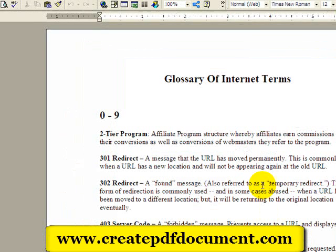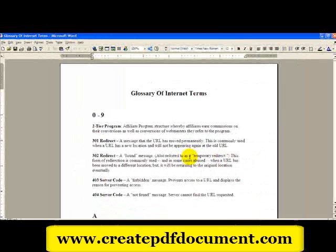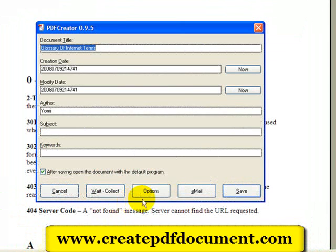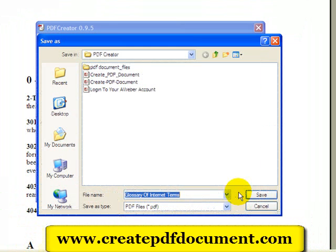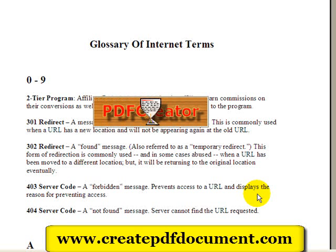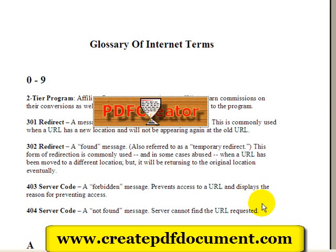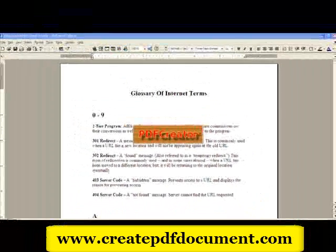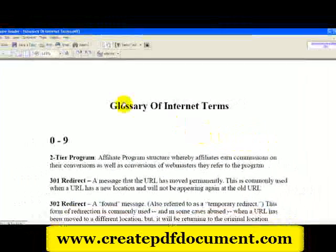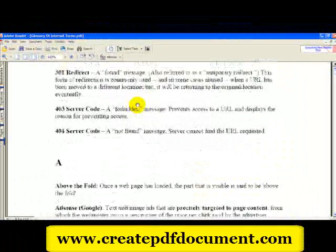And you hit OK. As PDF Creator works in the background, you will see it printing all the pages here, and it's converting the document into PDF. I click on Save, and I put Save as 'Glossary of Internet Terms,' and it's PDF Creator processing. And there it is, folks — my Word document converted into PDF.